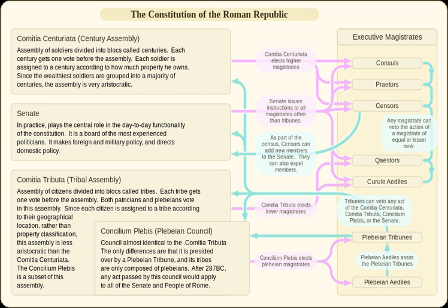Primary sources include Cicero's De Re Publica, Book II, and Rome at the End of the Punic Wars: An Analysis of the Roman Government by Polybius. Secondary source material includes Considerations on the Causes of the Greatness of the Romans and Their Decline by Montesquieu, and The Roman Constitution to the Time of Cicero.